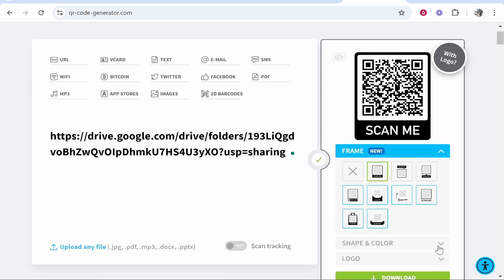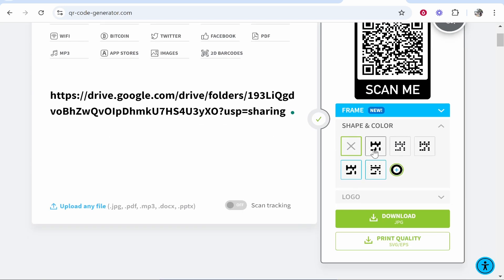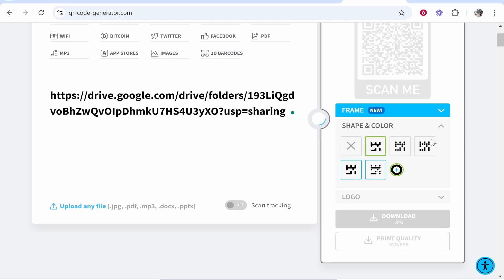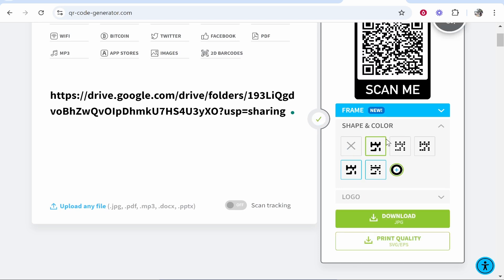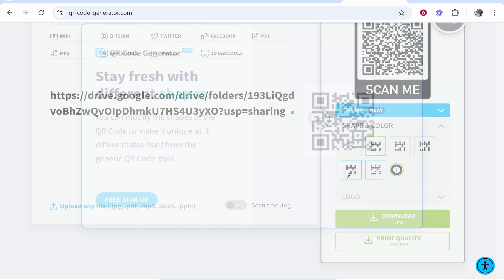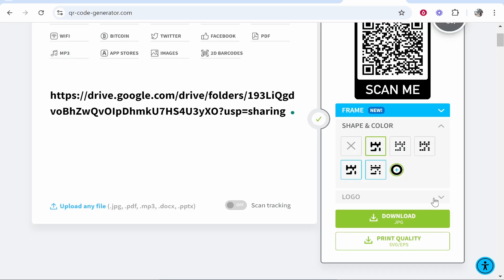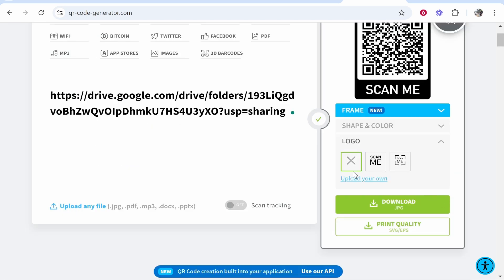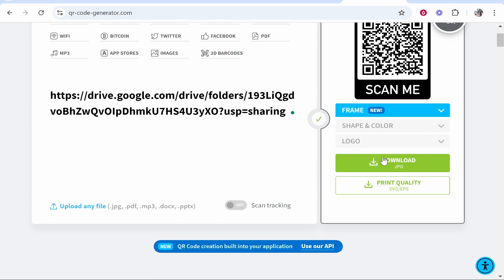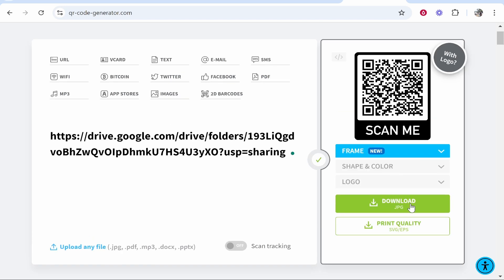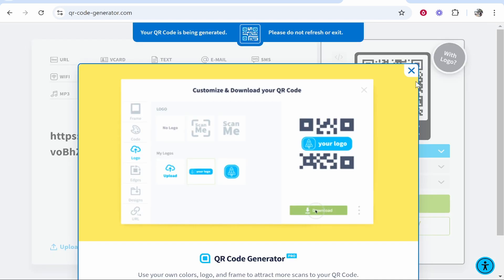You can then go to shape and color and if you want to customize the shape of your QR code you can do that here. You can also add a logo if you want. You might have to sign up for an account but those are the basics. Once you've got your QR code, click download jpeg and it's going to generate your QR code.